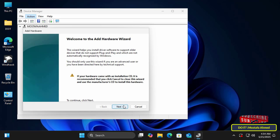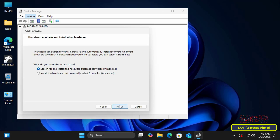The Add Hardware Wizard will immediately open. Click the Next button to continue with the steps.